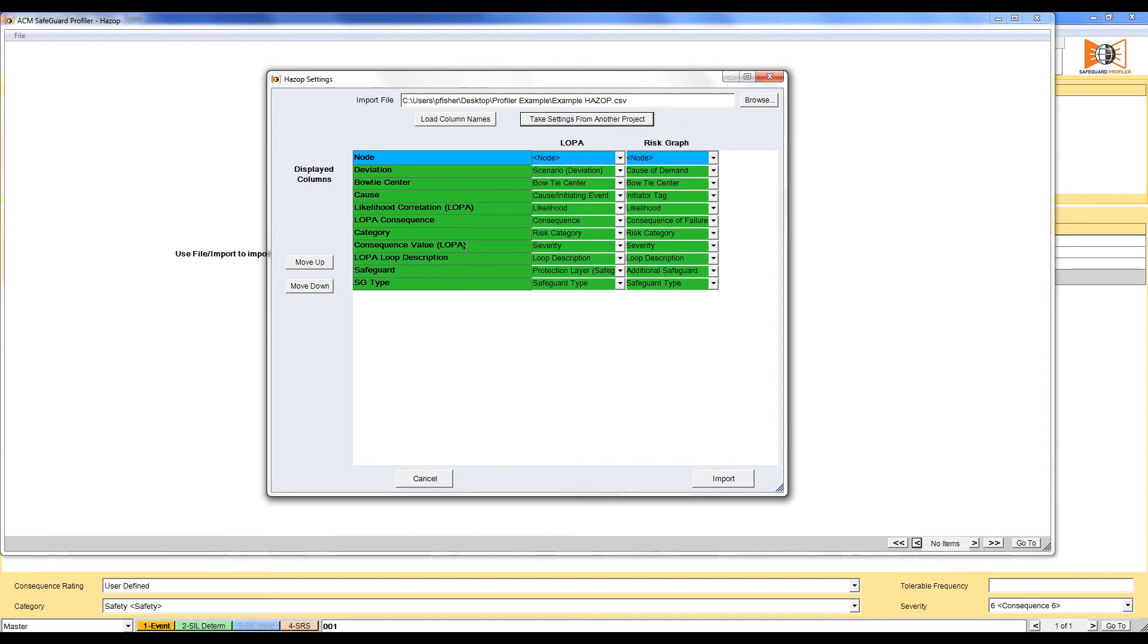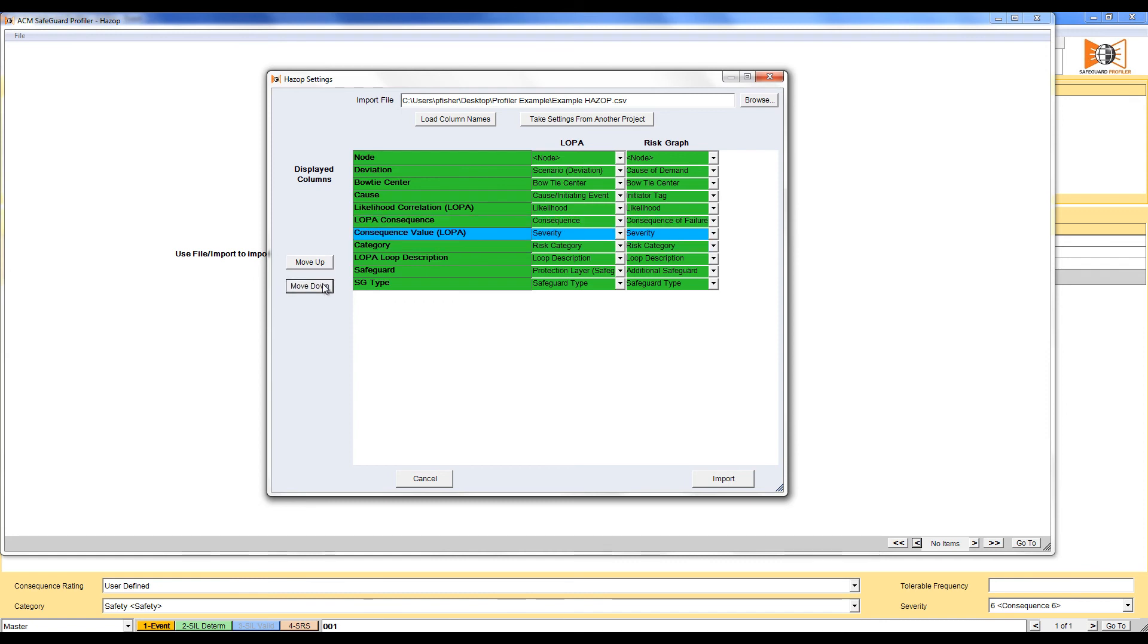If you need to rearrange any data, select the row and move it up or down using the buttons on the left. The CSV is now ready for import. Click Import.